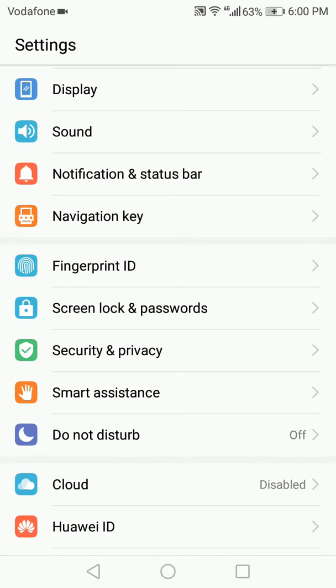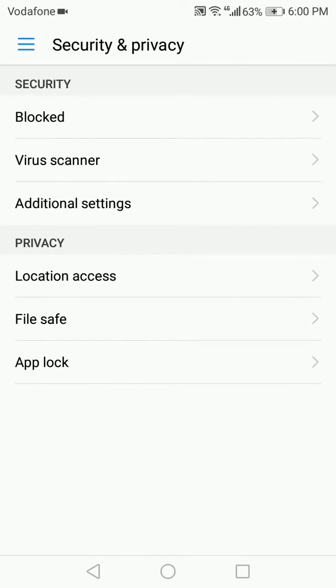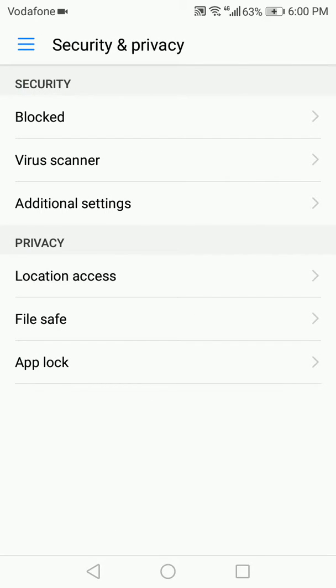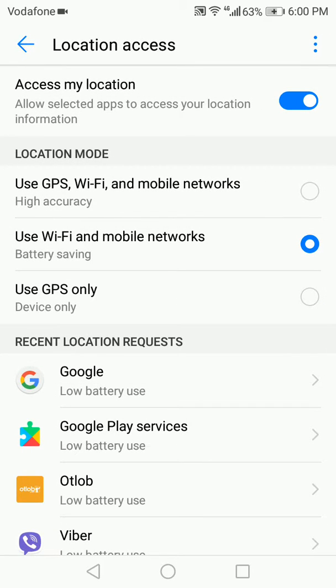Go to Security and Privacy, then Location Access, and then Access My Location. You can just swipe on or off to disable or enable it.